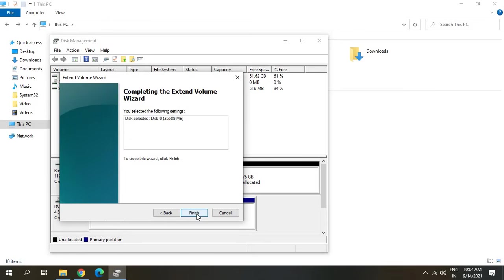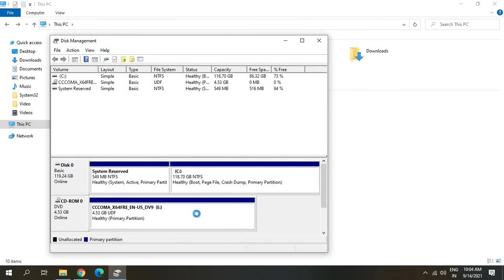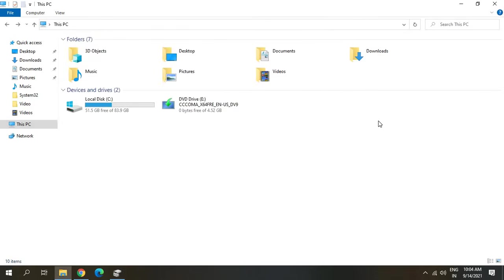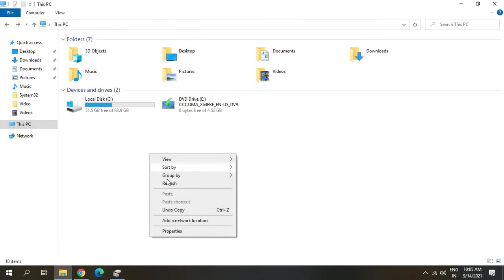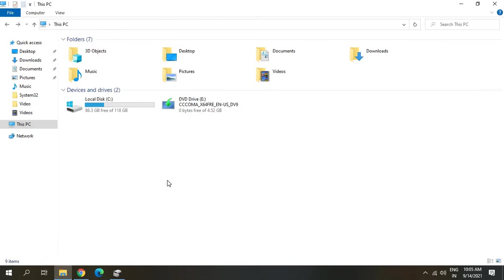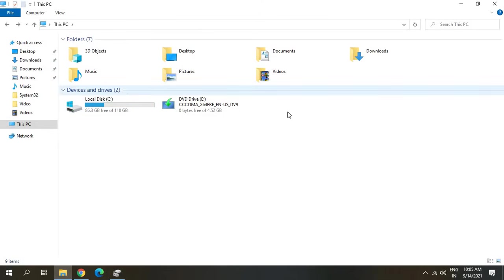Earlier we had 53 GB space free, now we have 86 GB. Let's go here and I'll just refresh it. I see 86 GB is free now and the D drive is deleted and the space has been extended to the C drive.